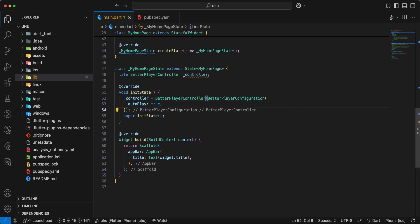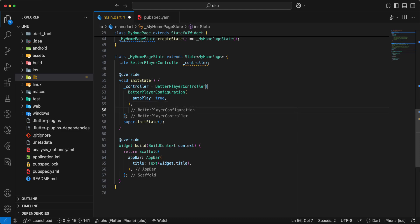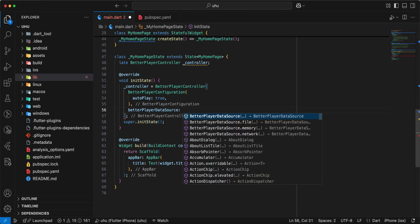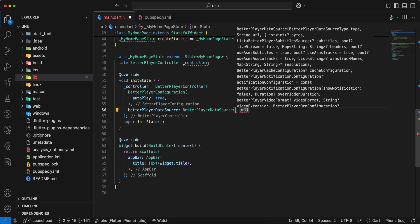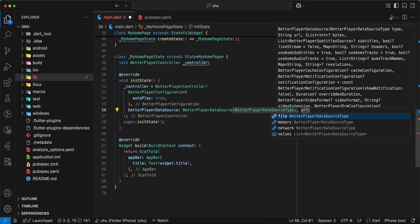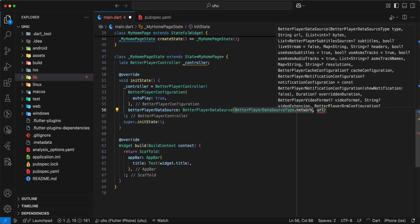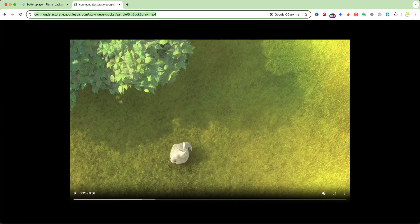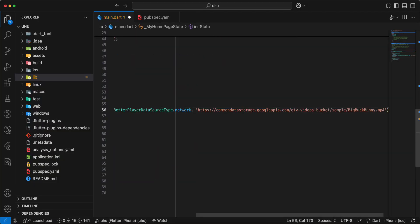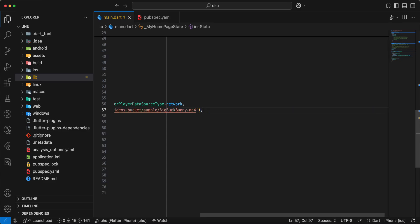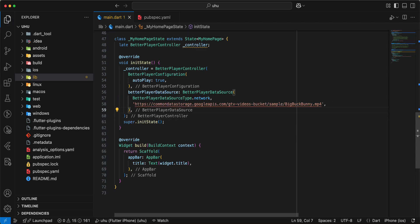Then we use the parameter BetterPlayerDataSource. Network. And now we copy a link.